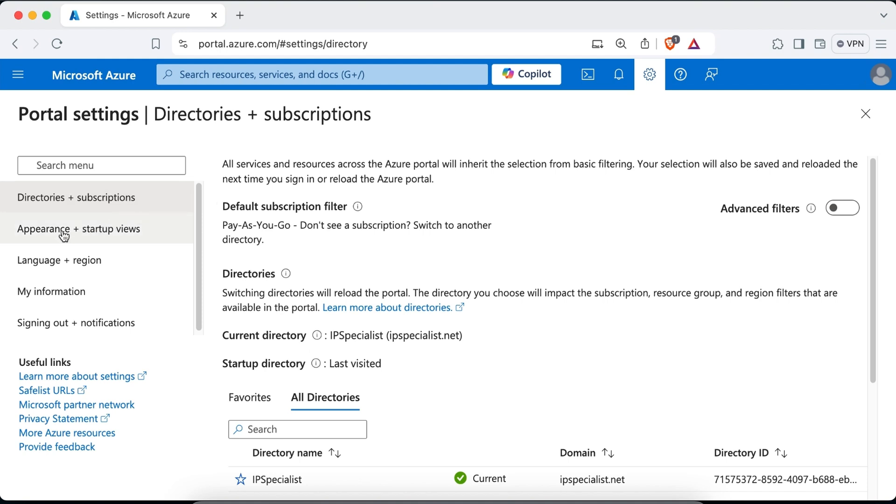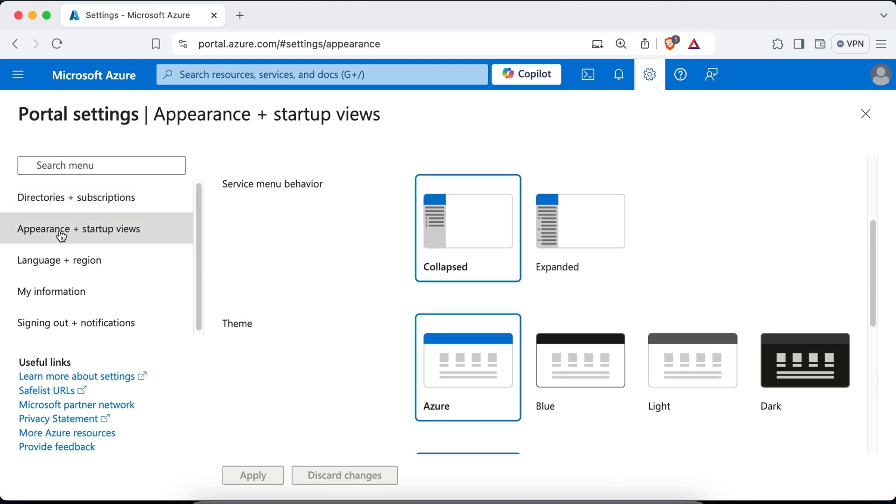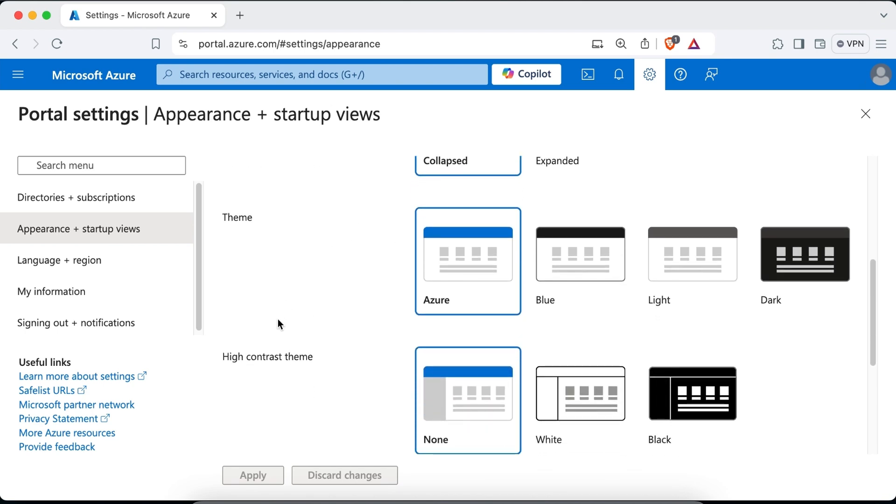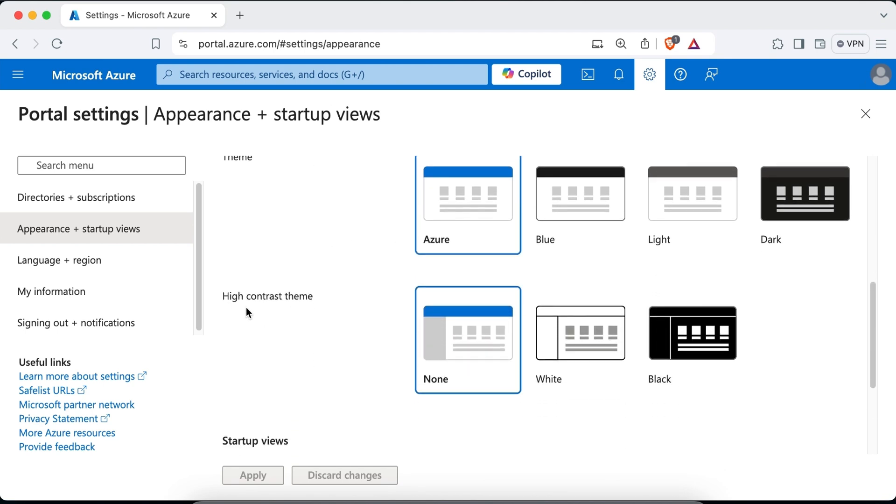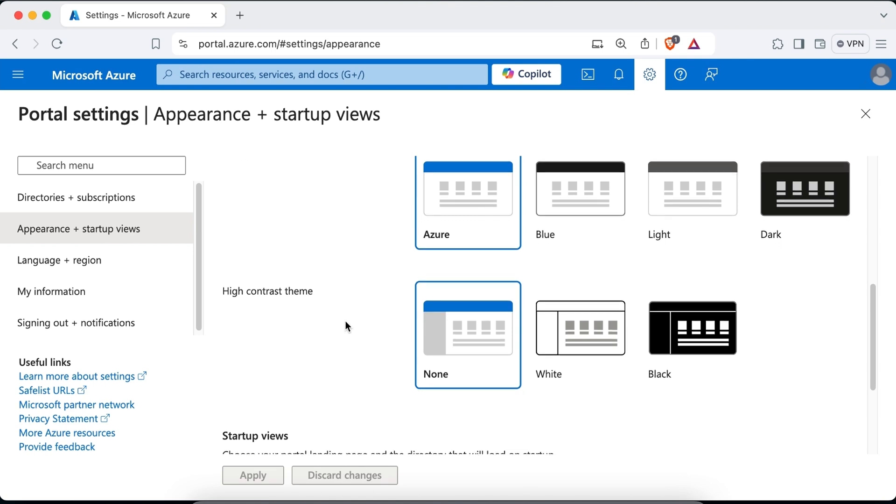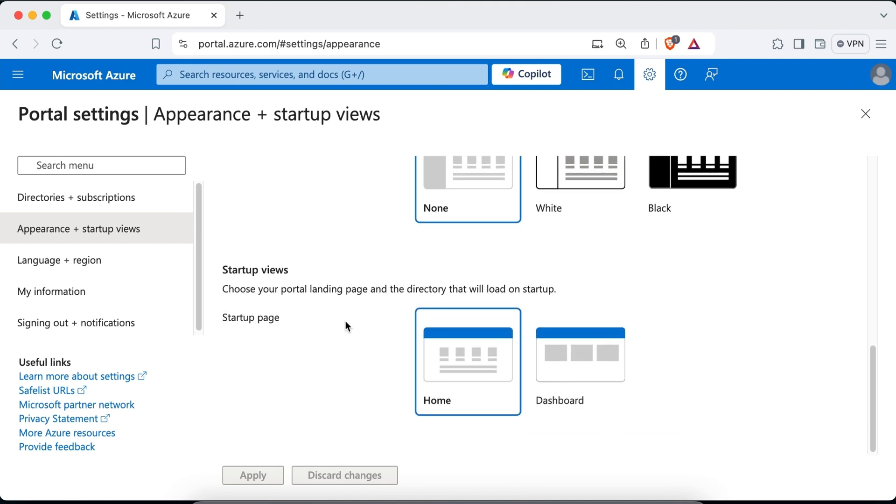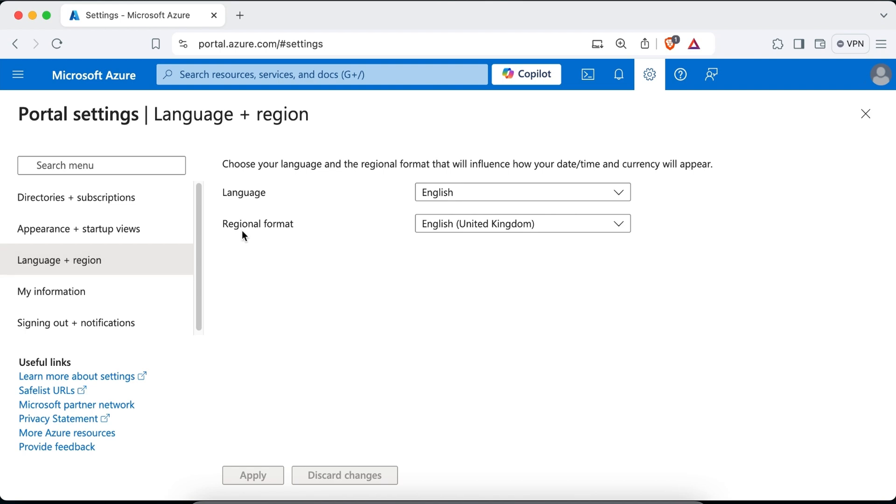And here if you click on appearance and startup views, you can change the service menu behavior. Either you can choose the collapsed form or the expanded form. Here you can change the theme. You can also change the high contrast theme and so on. And if you go on language and region, you can change the language and the regional format.